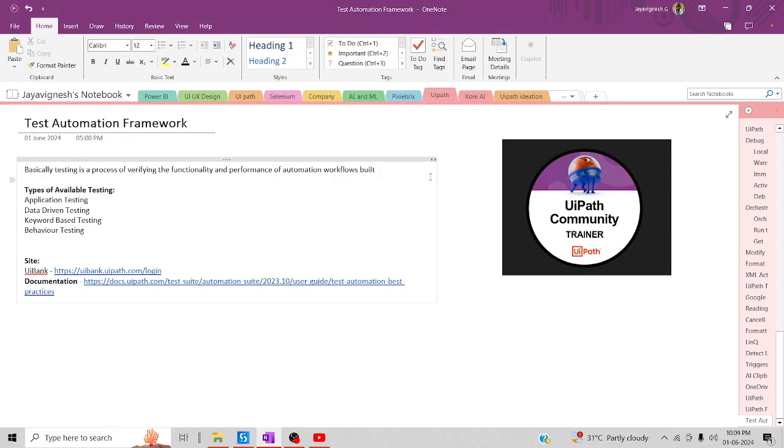Hi all, welcome back to the YouTube channel. Let's start the video on using UiPath. In today's session, we are going to discuss about the test automation framework.